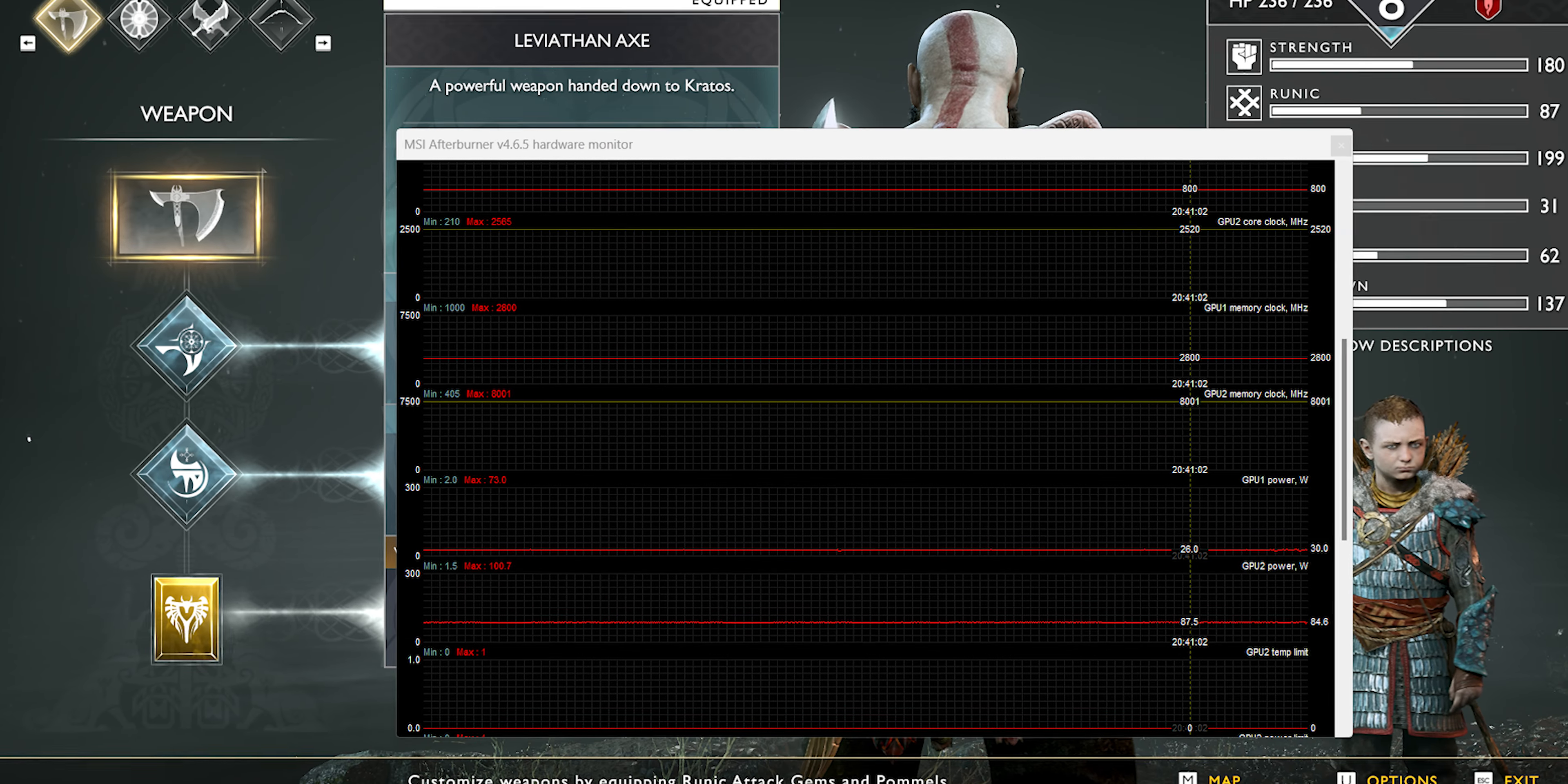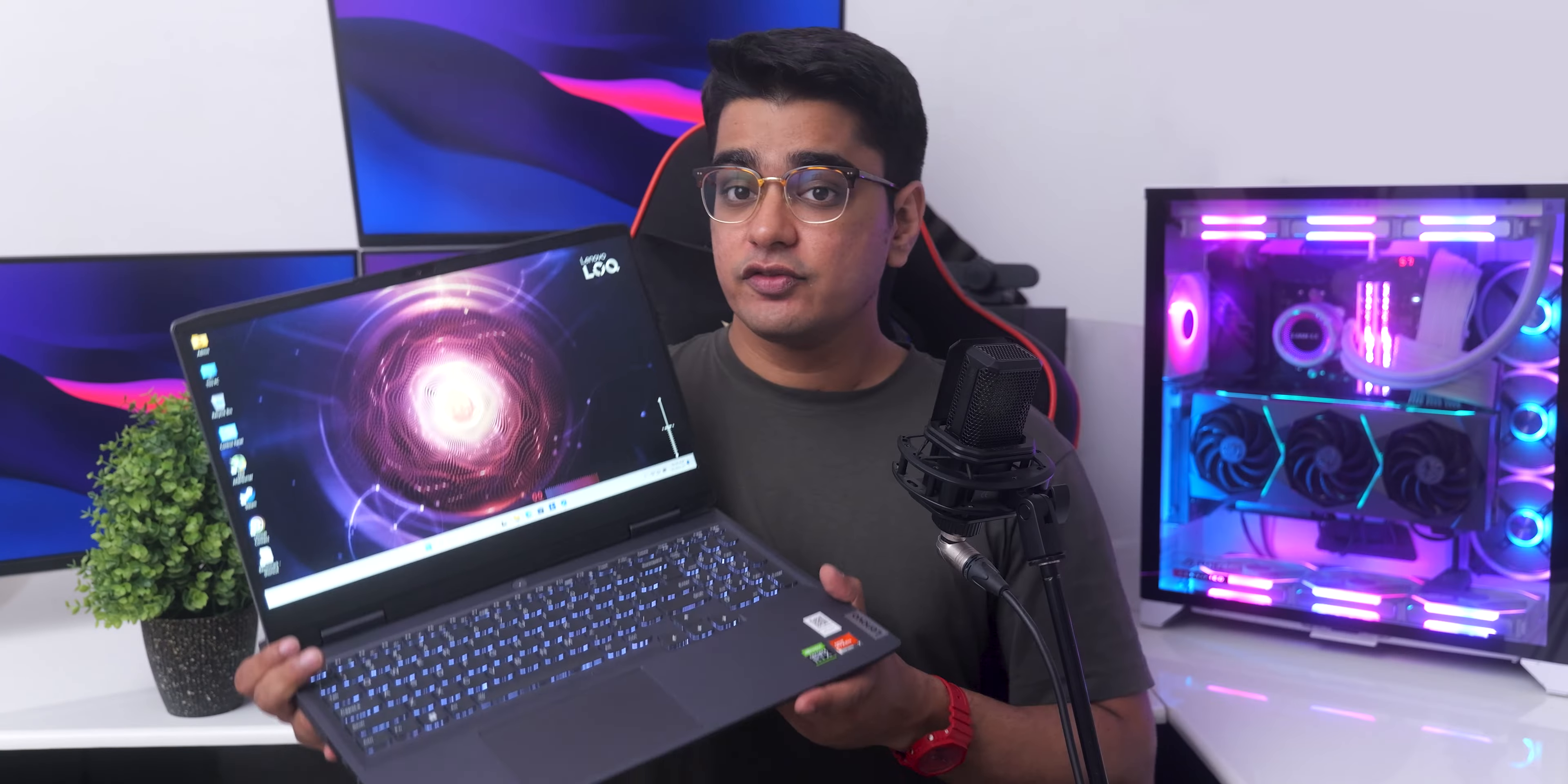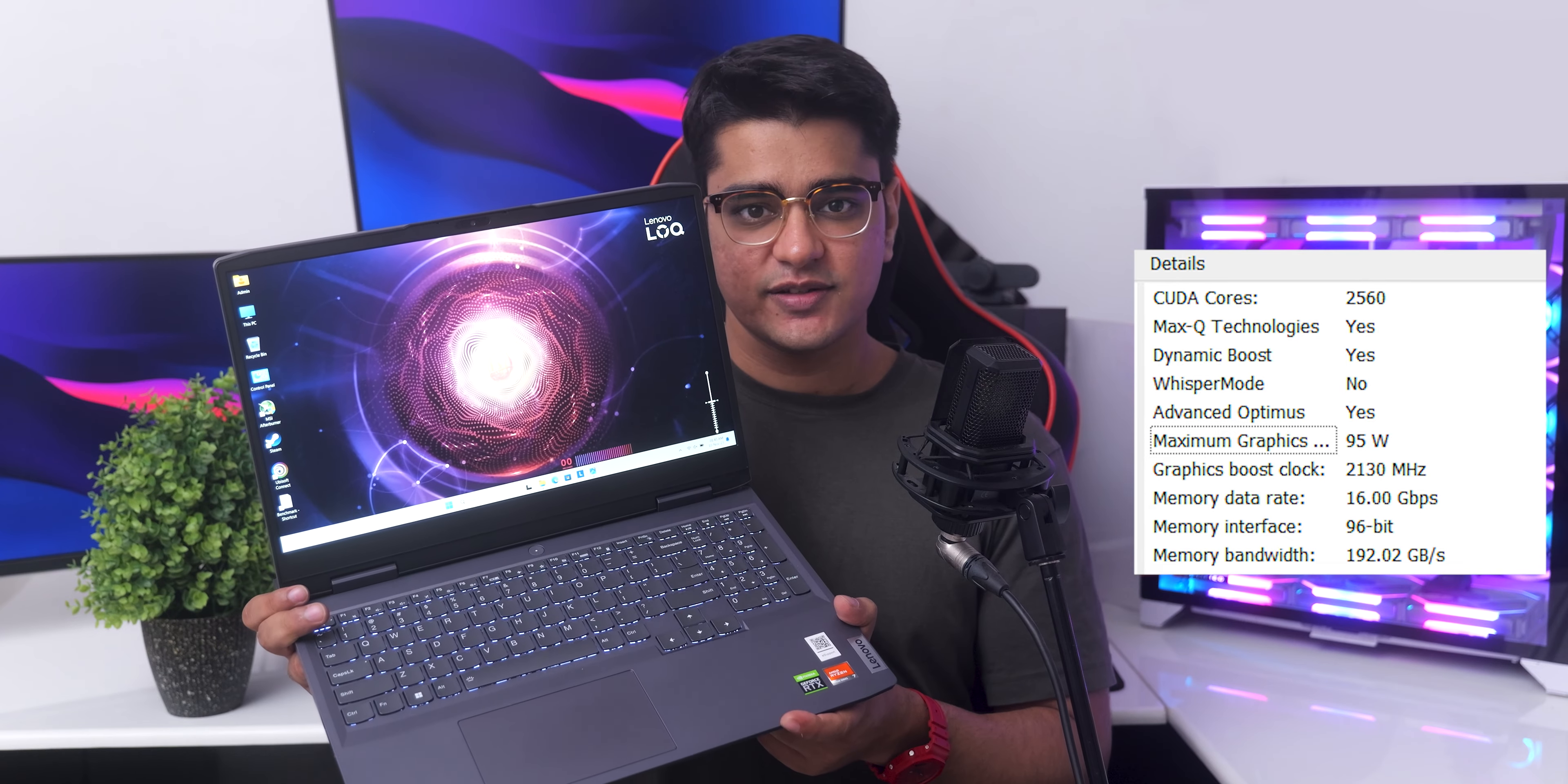The thermal system of this laptop also performed very well and let the GPU maintain its boost clock with decently low temperatures. The 4050 on my variant has a 95W TGP, and it comes with a MUX switch with advanced optimals.